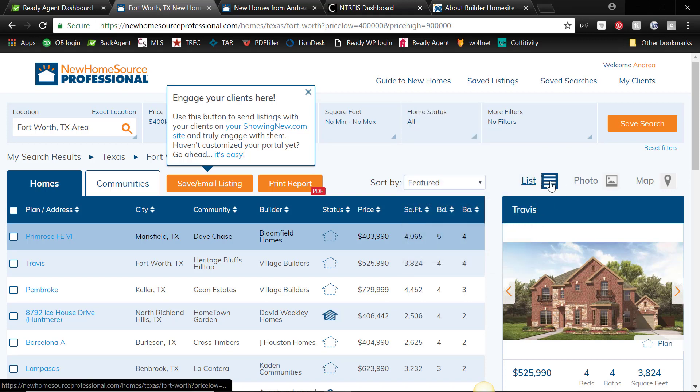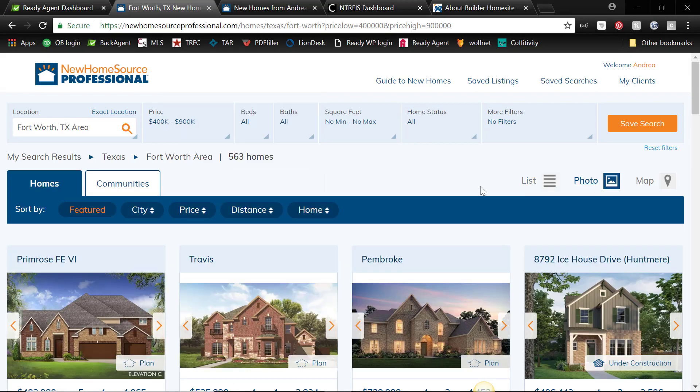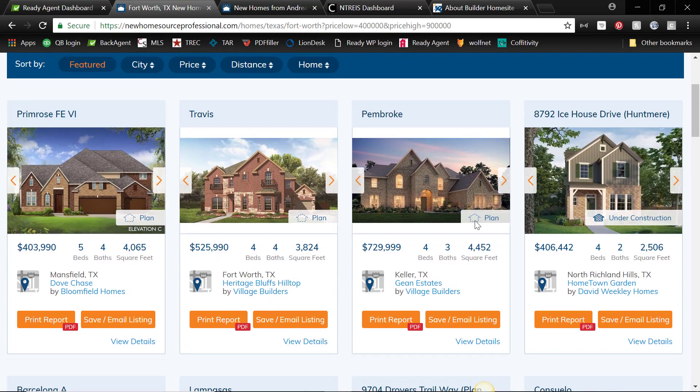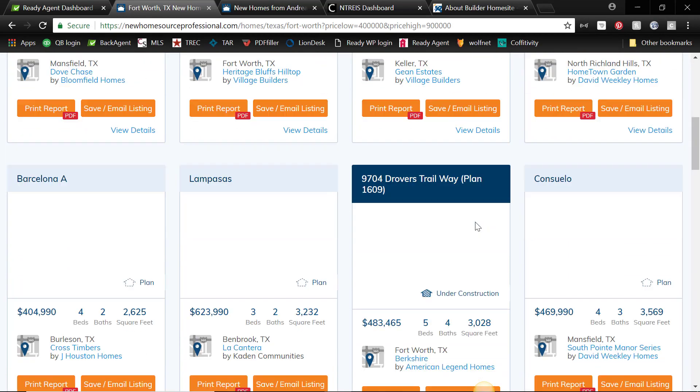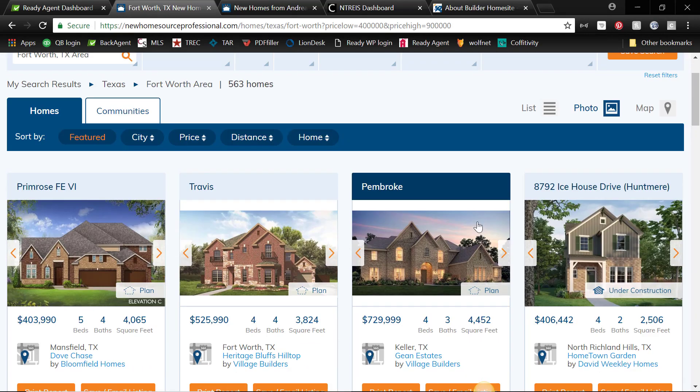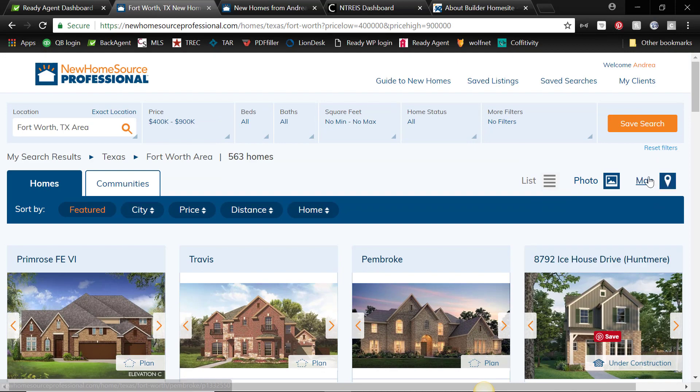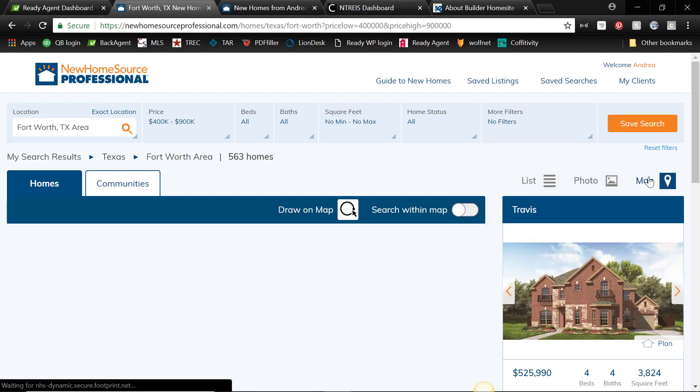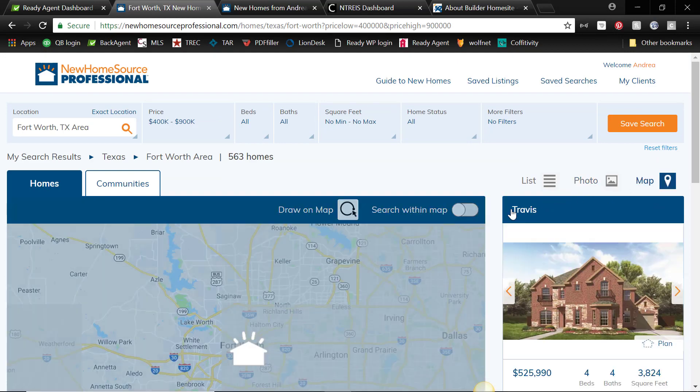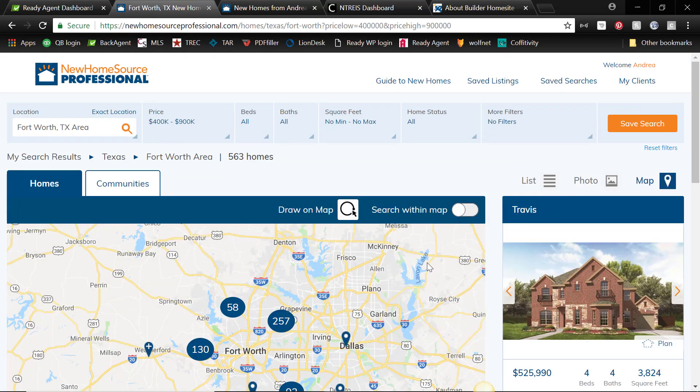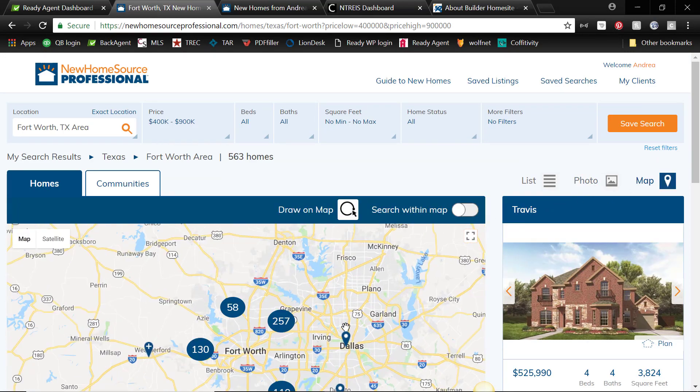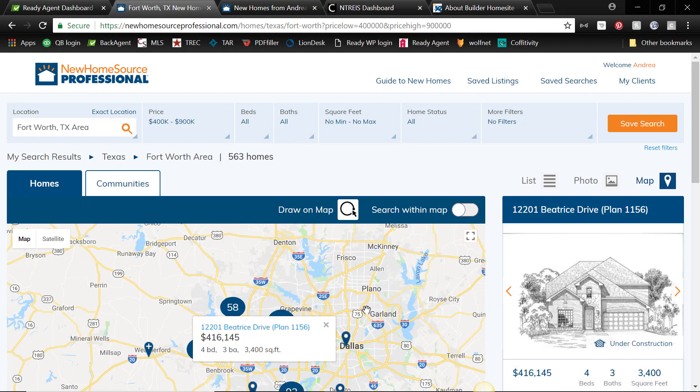The other thing is, so this is a list view, there's photo view which is kind of nice to look at, and also by map, which is very handy if you have a client that you know needs to be in a certain area. Helps you hone in on those particular areas.